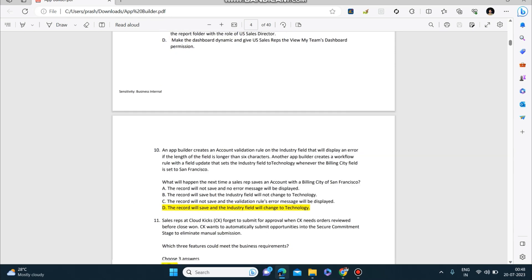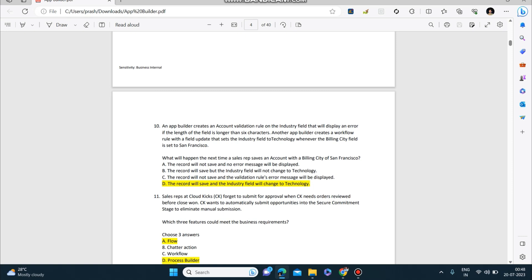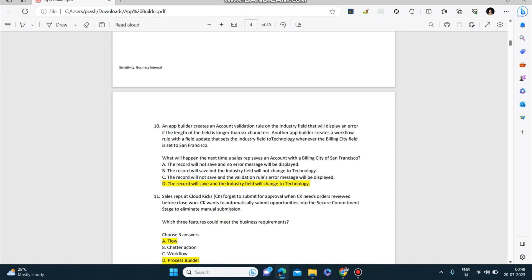Next question: An app builder creates an account validation rule on the industry field that will display an error if the length of the field is longer than six characters. Another app builder creates a workflow rule with a field update that sets the industry field to Technology whenever the billing city field is set to San Francisco. What will happen the next time a sales rep saves an account with a billing city of San Francisco? The answer to this is: the record will save and the industry field will change to Technology.